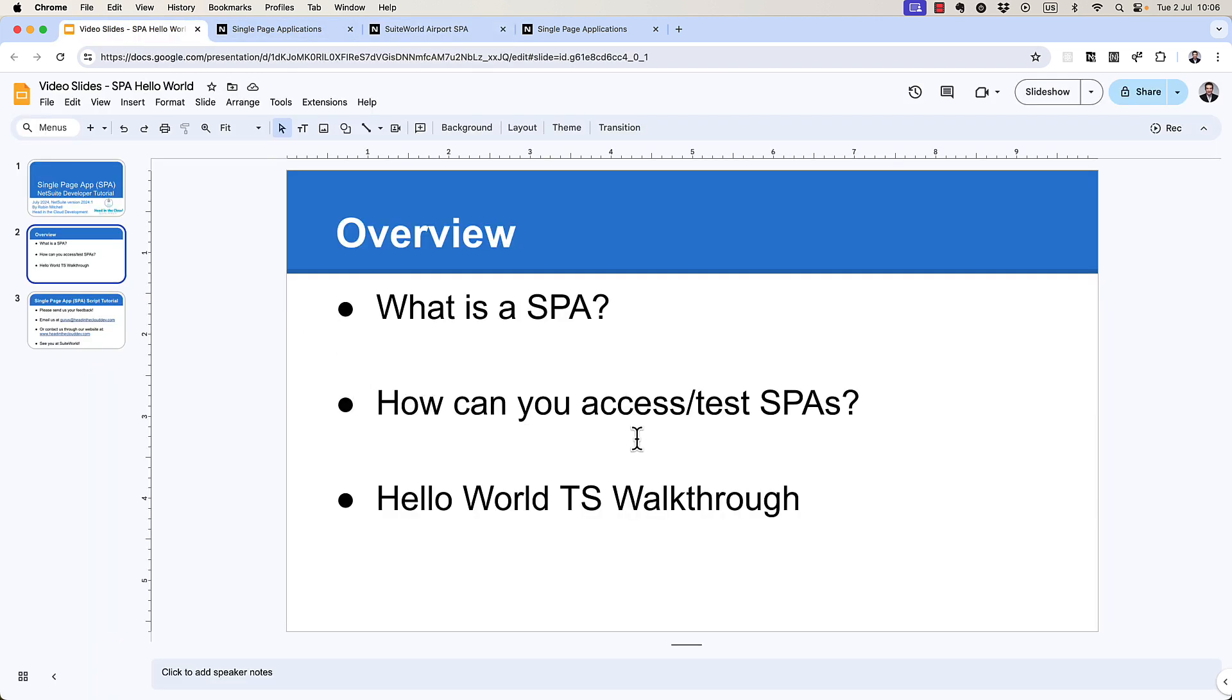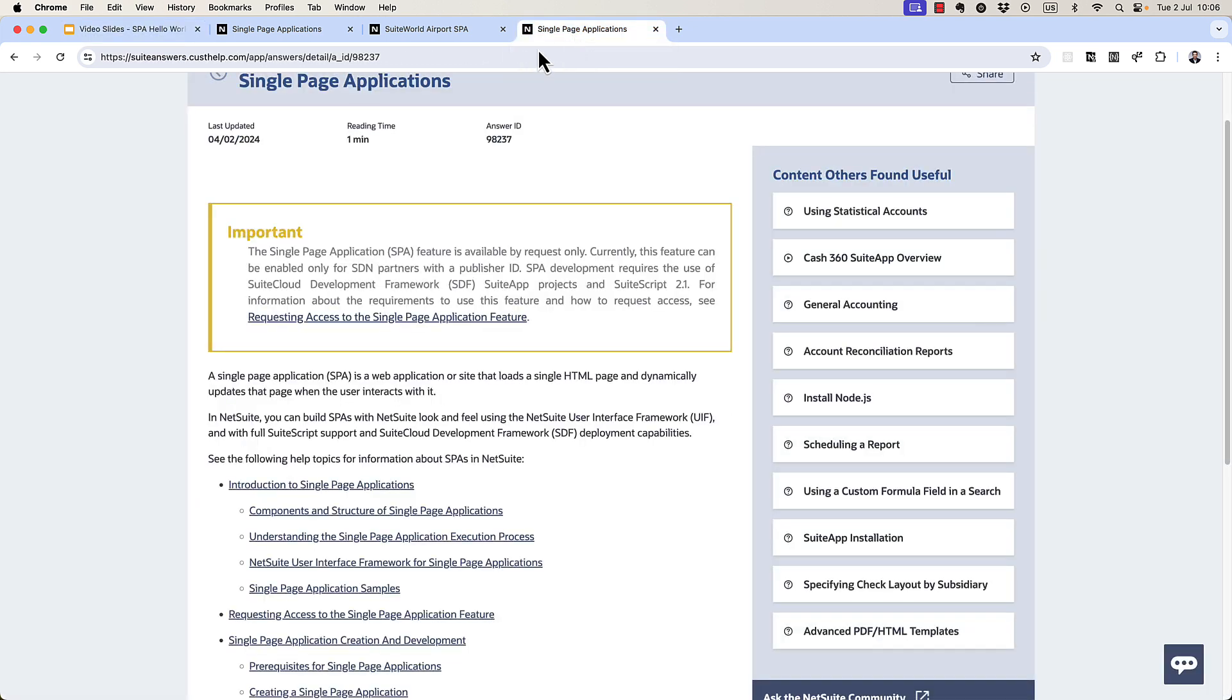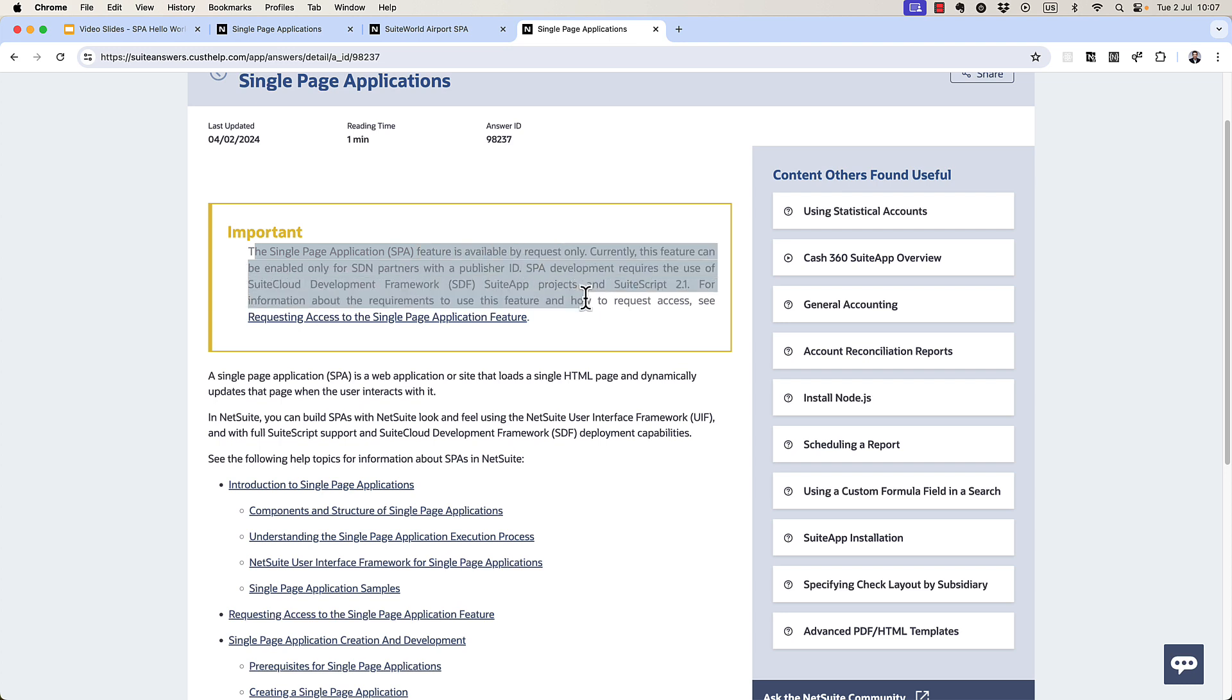How can you access your test single-page applications? Can you develop single-page applications? As of today, the answer is probably no, unfortunately. Right now, they're only available to SDN partners. See this little blurb right here.